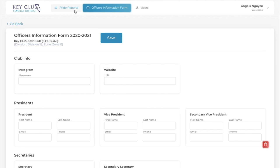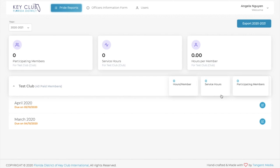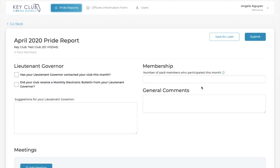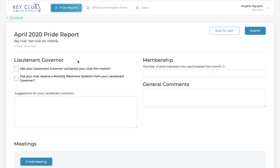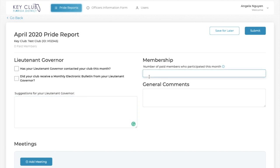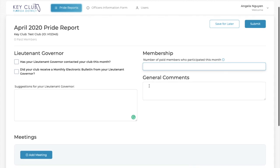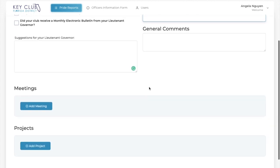To access the online prior reports, click the Online Prior Report button and click the Edit button for the particular month you are editing. Starting off with the section about your lieutenant governor and membership, this section asks if your lieutenant governor has sent their monthly newsletter and if they've contacted you. You are also able to give additional comments to your lieutenant governor, record the amount of participating members, and give any general comments that you may have.